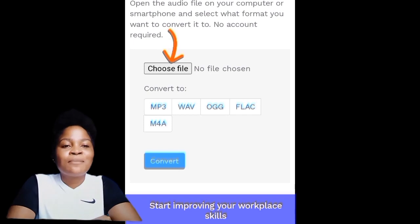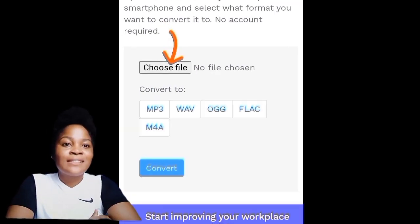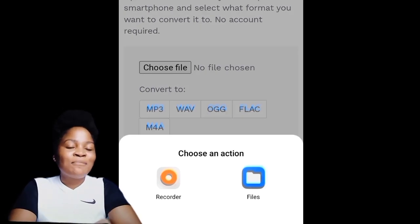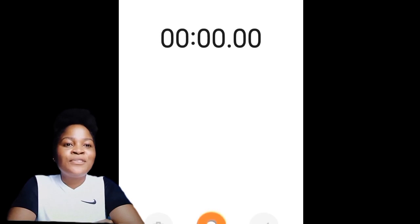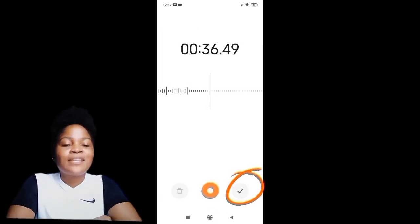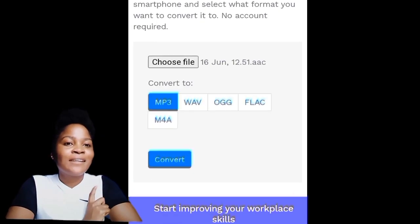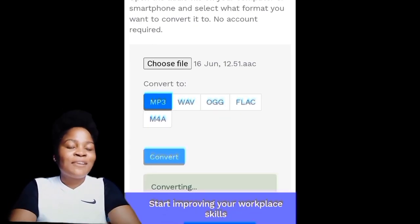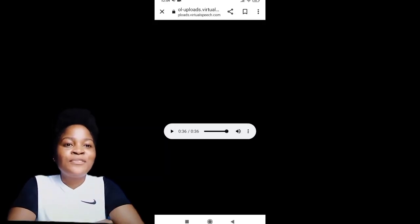If you already have an audio that you wish to convert into MP3 format, you can simply drag and drop it in here. You can also record directly using the tool — click the recorder button and it takes you directly to your phone's recorder. When you're done, click the tick, then click the upload button, choose the MP3 format, and then click convert.